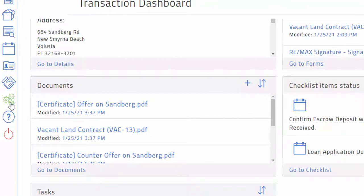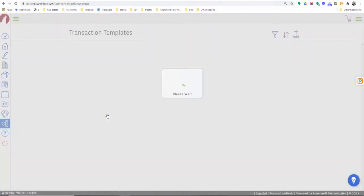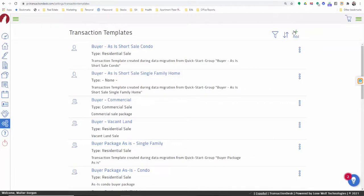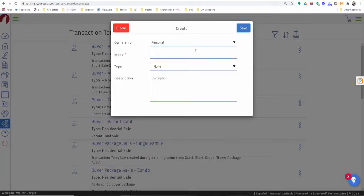To create a custom form package, go to Settings — the little gears — and come up to Transaction Template, then click Transaction Template. Click Add, and you'll be able to name it as a personal template, whether it's for vacant land, housing, short sales, or however you want to do it. Then you add the forms or documents you want to use. Another cool thing you can do here is add your pre-listing package or other documents and disclosures that you want to share with people.